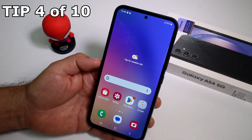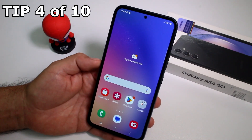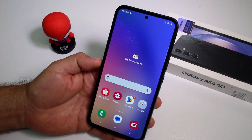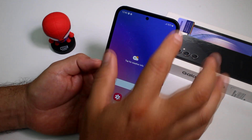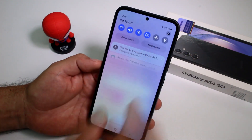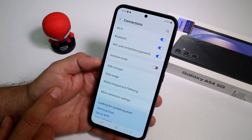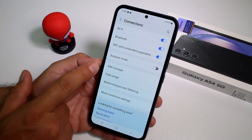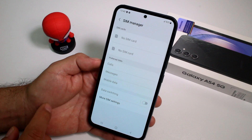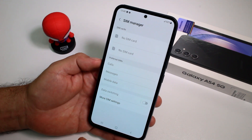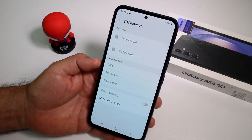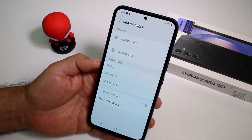If you want to know if your Samsung Galaxy A54 has eSIM, I'm going to show you. First of all, go to the Settings panel, then enter Connections, then go to SIM Manager. At this point, if your phone has eSIM, you're going to see the option. But in this case, this phone doesn't have the eSIM option.